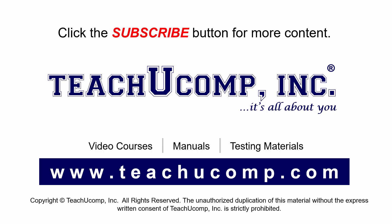Remember to click the Subscribe button to see more of our videos. Get ad free courses at teachucomp.com.